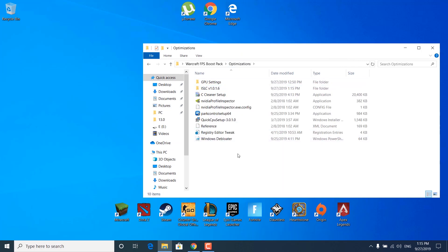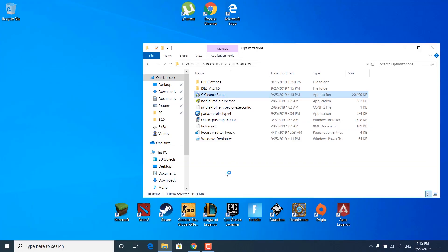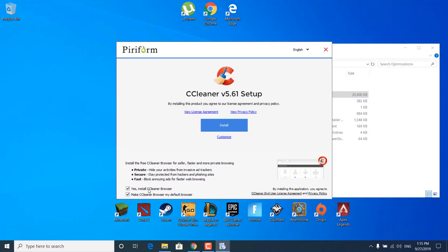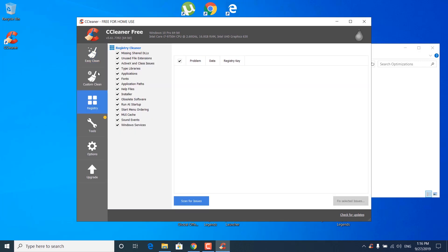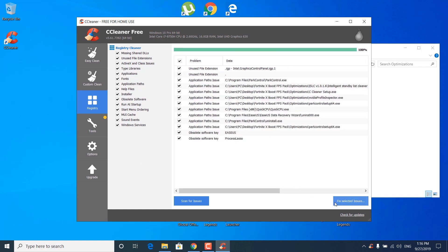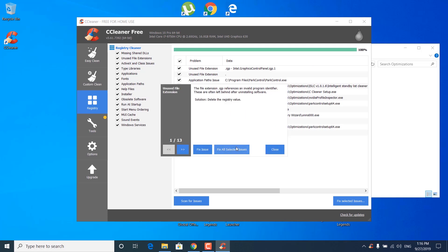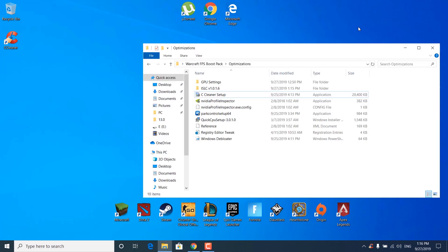Go back to the Optimizations folder. The next step is to open the CCleaner setup. Click Yes, uncheck the Install CCleaner Browser box, and click Install. Once it's done, click Run CCleaner. Click on the Registry tab, select all of the boxes, and click Scan for Issues. Once it's done, click Fix Selected Issues, click No, then click Fix All Selected Issues, and wait for it to finish. Once done, it should say Issue Fixed — click Close and you can close the CCleaner application.